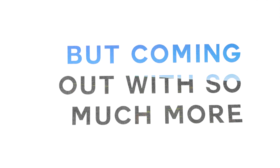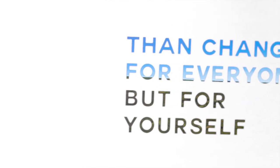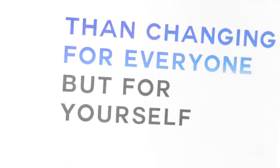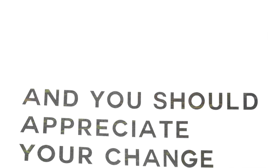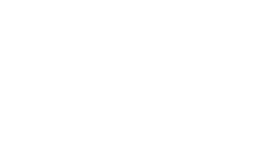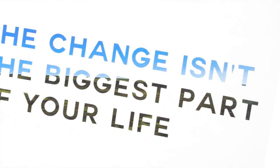But coming out so much more than changing for everyone but yourself. You are you, and you should appreciate your change. The change isn't the biggest part of your life.